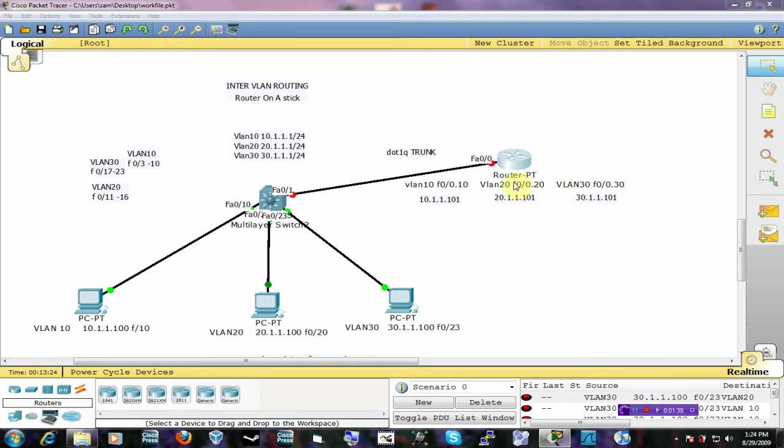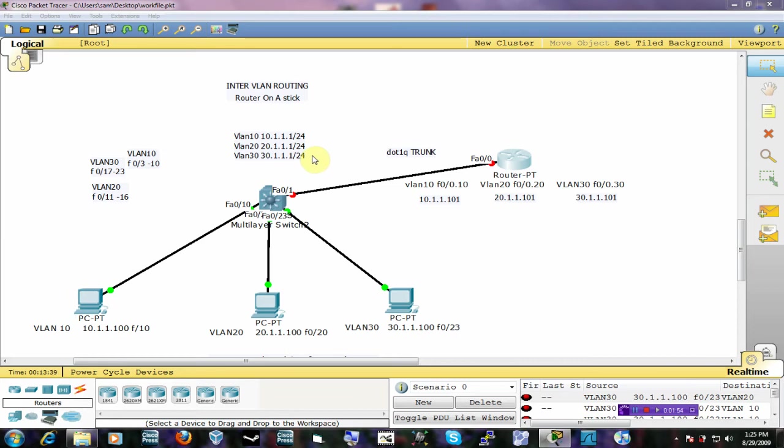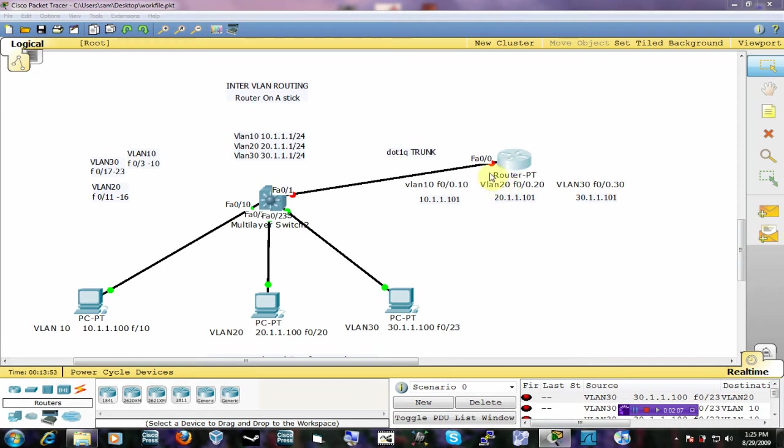Of course, the bad thing though is that all your load is going to be going to one interface. So that's just the downside of using router on a stick with just one interface. The only thing to remember is that router on a stick configuration uses just one interface and it's broken down into sub-interfaces for your use. So the first thing we're going to do is create the sub-interfaces on this router and assign them IP addresses.